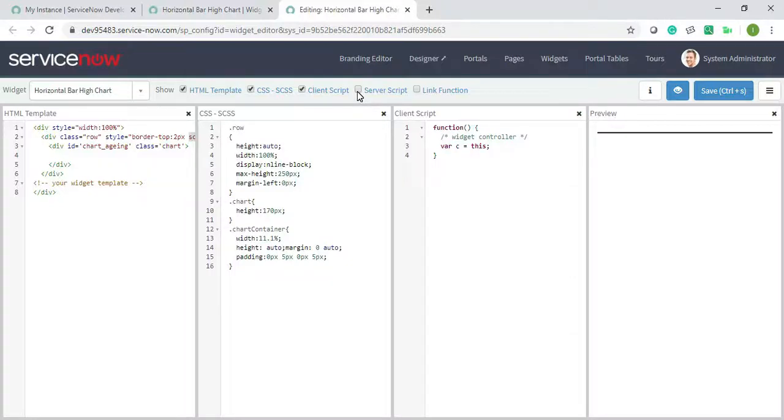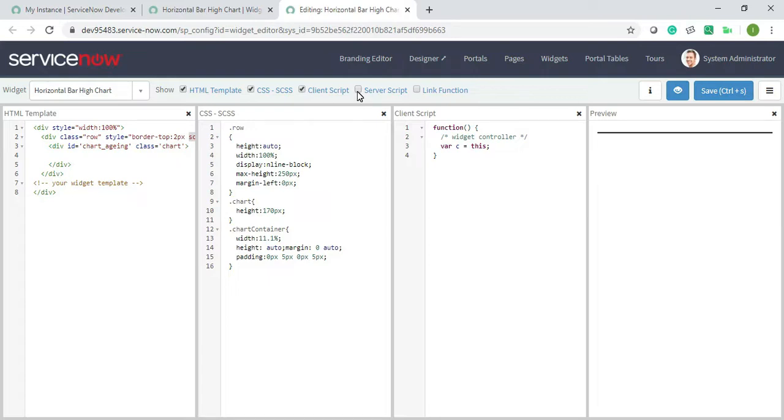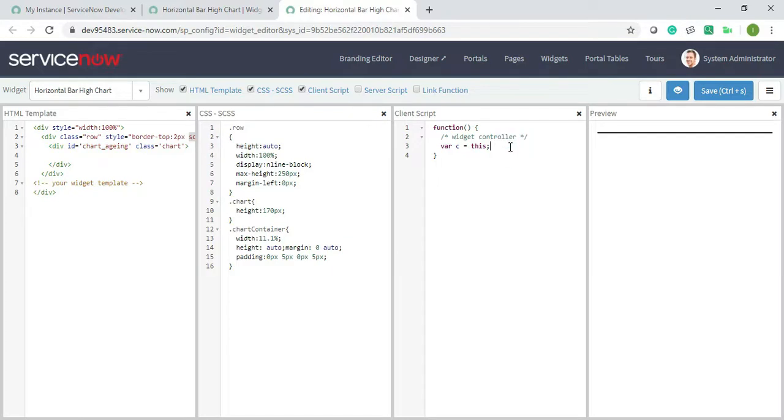Assalamu alaikum everyone, I'm back with another video. Today, as I have already showed you how HTML and CSS has been added on the high chart, I'll continue with the client script. It's a bit long, so in this video I will first add client script, and in my next video I will be adding server script.